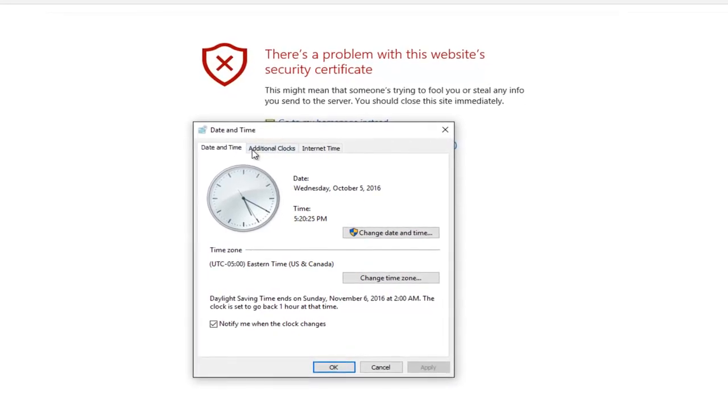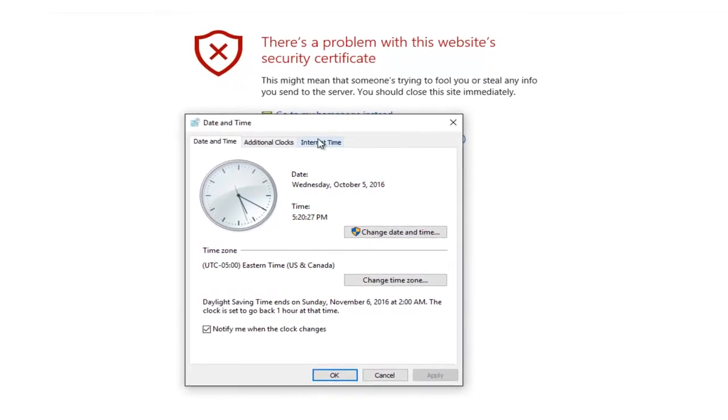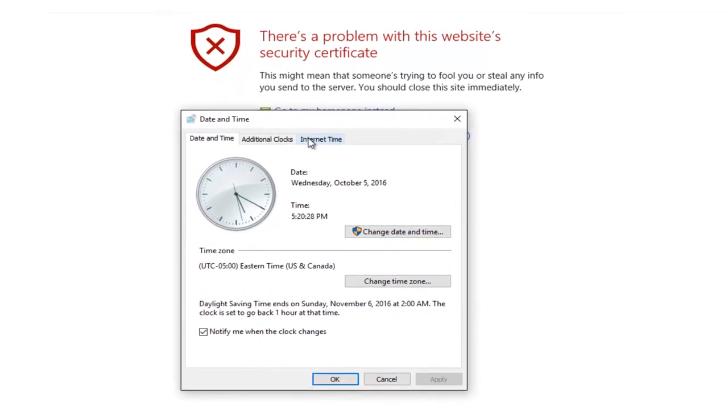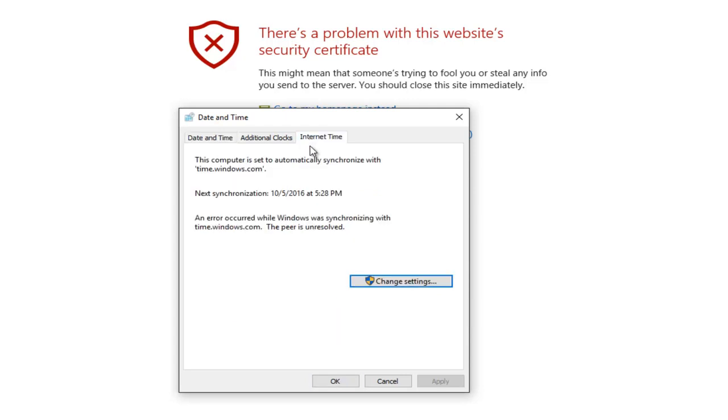One of the top tabs should say internet time on the far right. You want to select this by left clicking on it. Left click on this button that says change settings.